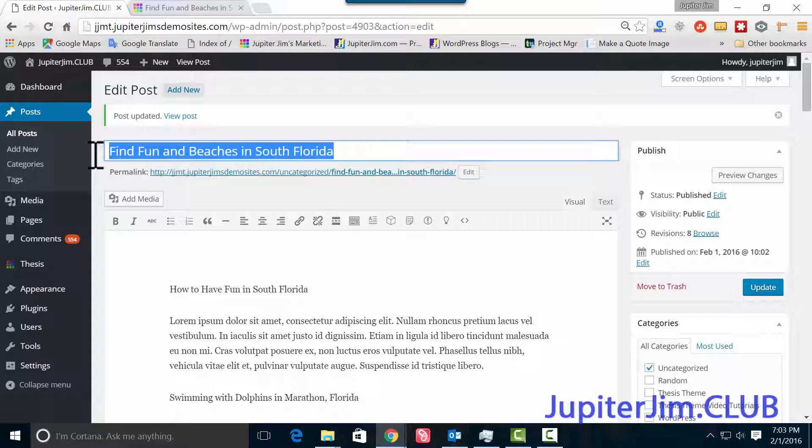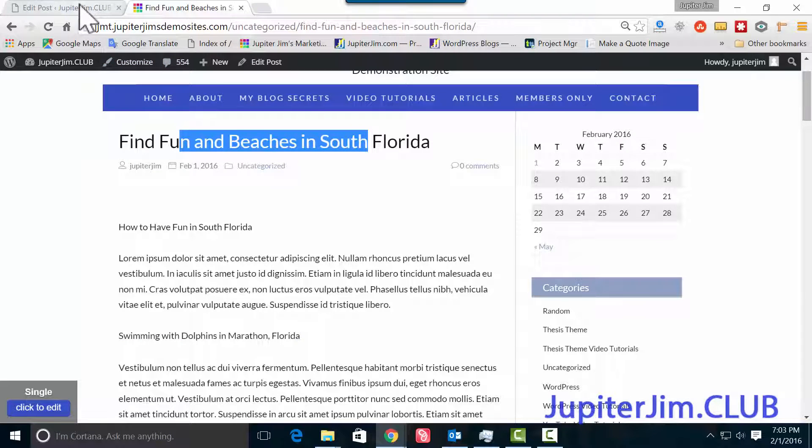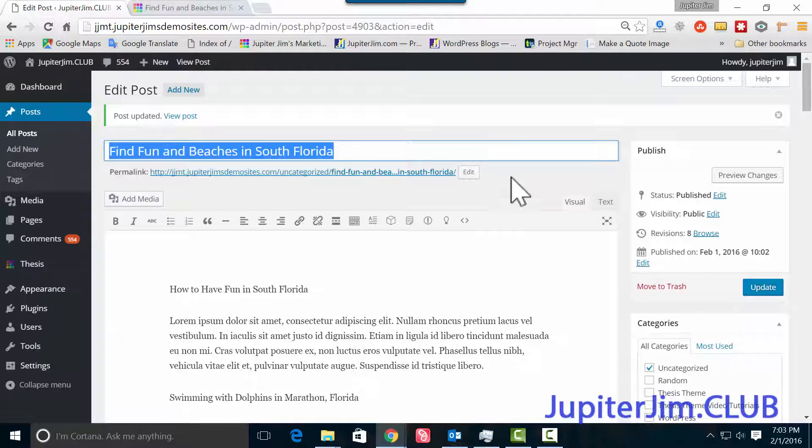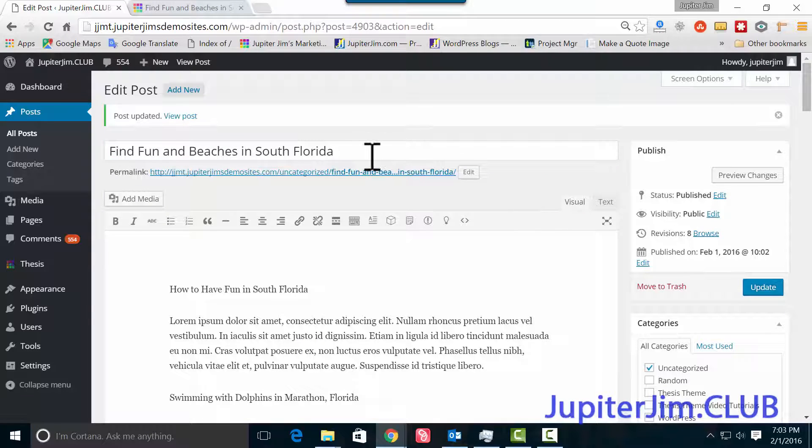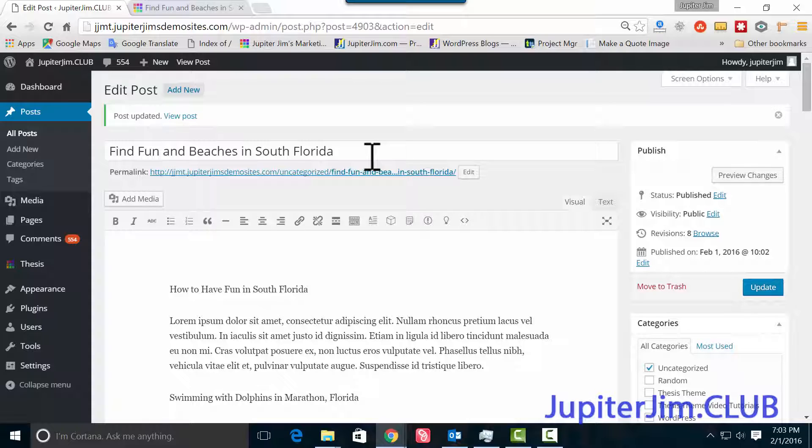So here's the title, Find Fun and Beaches in South Florida, right up here. That has an h1 tag automatically. When you make it the title of a page like that, it automatically has an h1 tag around it, and I'll show you what I mean by that in a few minutes. An h1 tag is a HTML tag. Now, that is true for most themes. If you're not sure, you need to check the page source code. I will show you how to do that at the end of this video, how to make sure that your theme does indeed put h1 tags around the title.